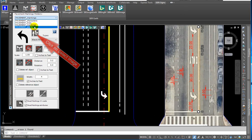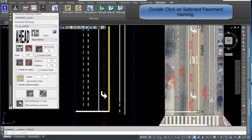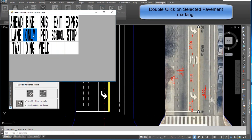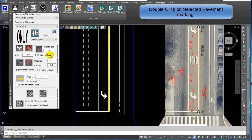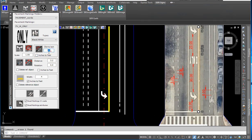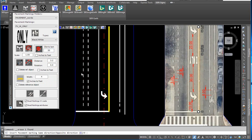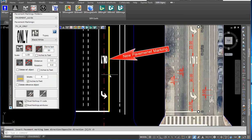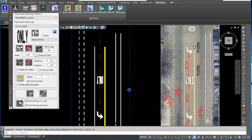Click on select image and double-click on the selected pavement marking. Enter the distance of 13 feet. Click on insert with distance. Enter the direction. The new pavement marking is inserted.